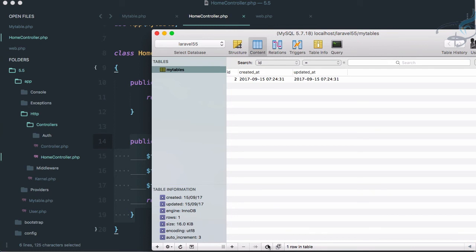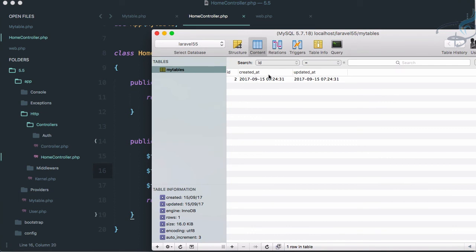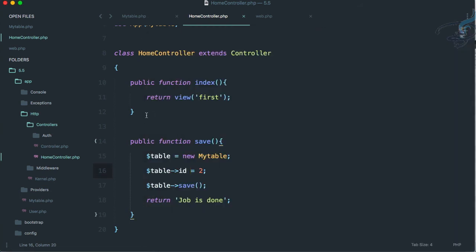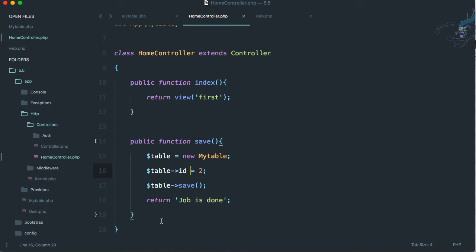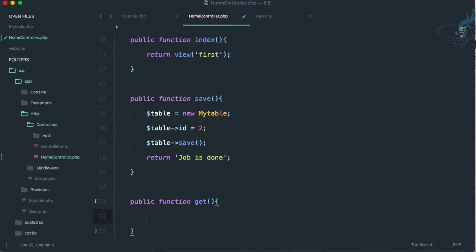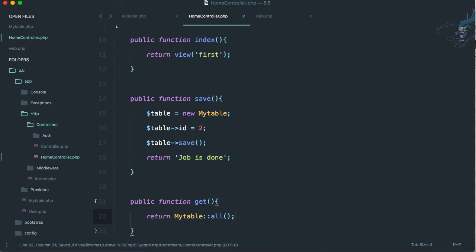Refresh the database and you can see the data has been saved — id 2 is there as we specified. The created_at and updated_at fields are also populated automatically by Laravel. Now let's also retrieve data. Create a new function called get and return MyTable::all() — this fetches everything from the table using Eloquent.